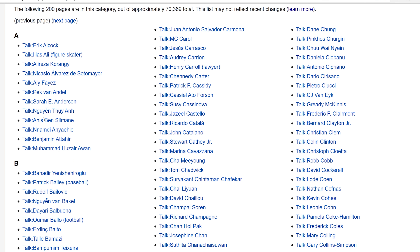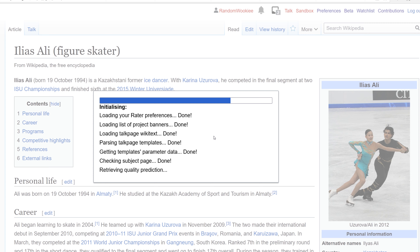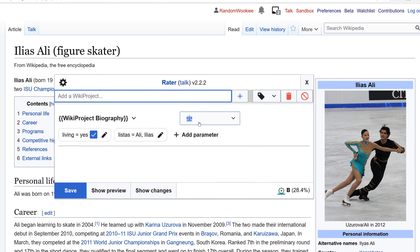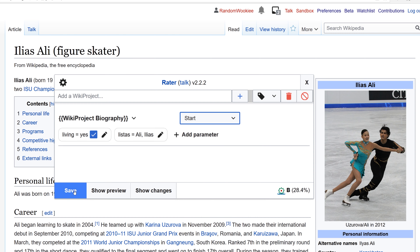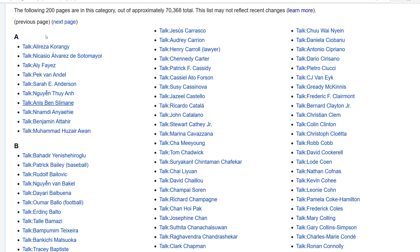This is a Start Class article, so we'll go to Rater. It thinks it's a Stub, but it's not very sure — maybe B Class. I'm going to set it as Start Class. I'm just going to chug through a few more of these real fast and see how it rates articles.